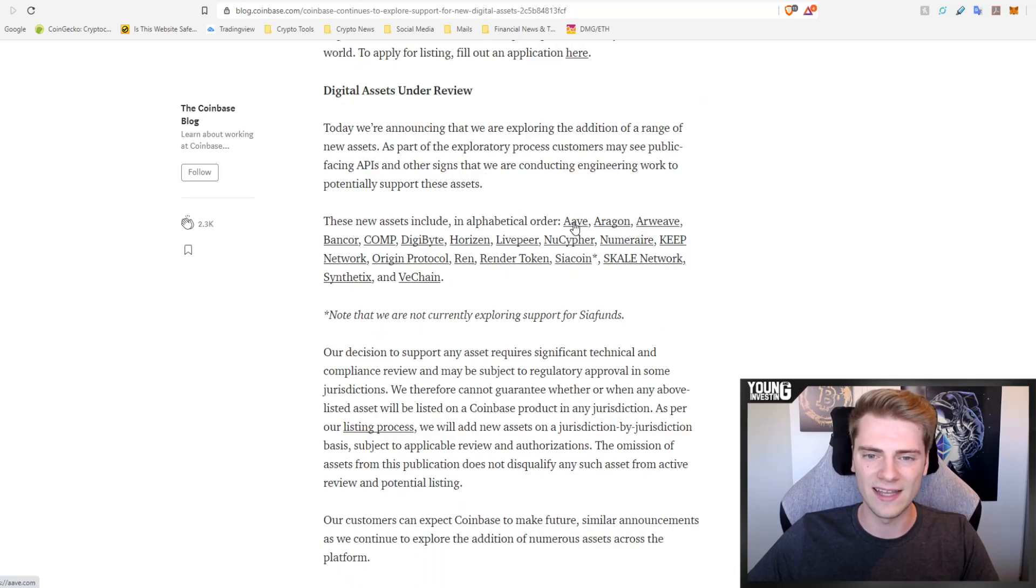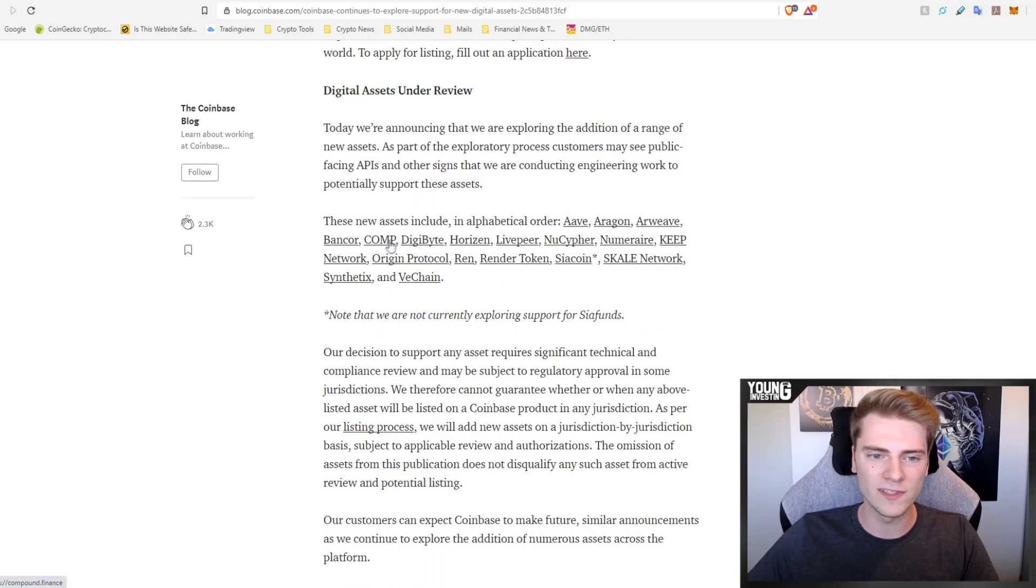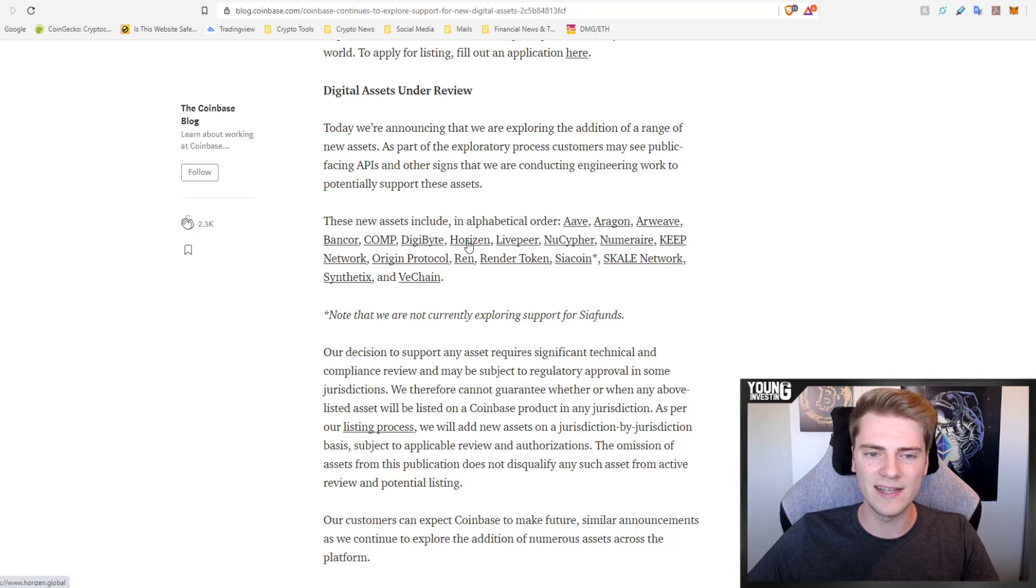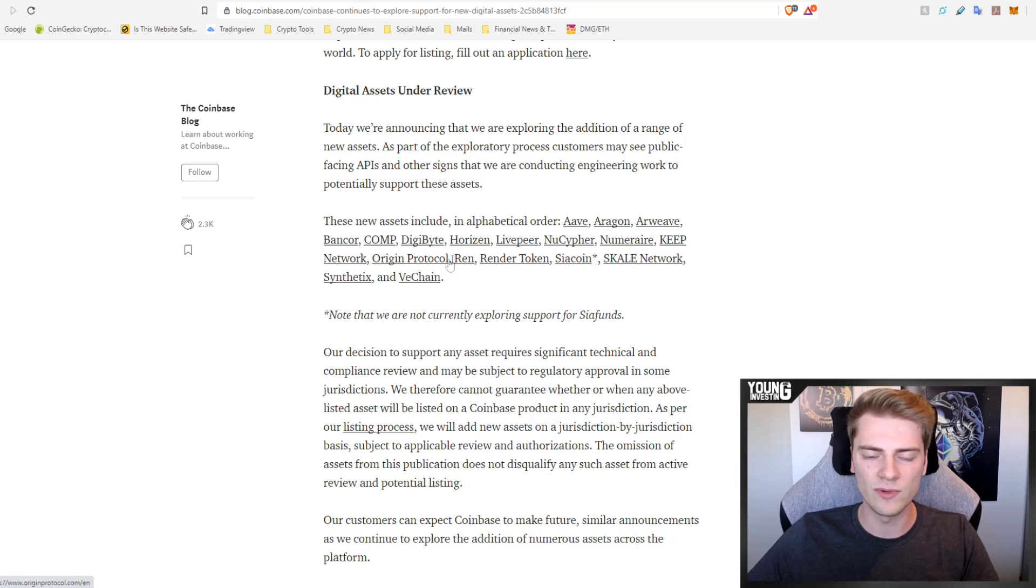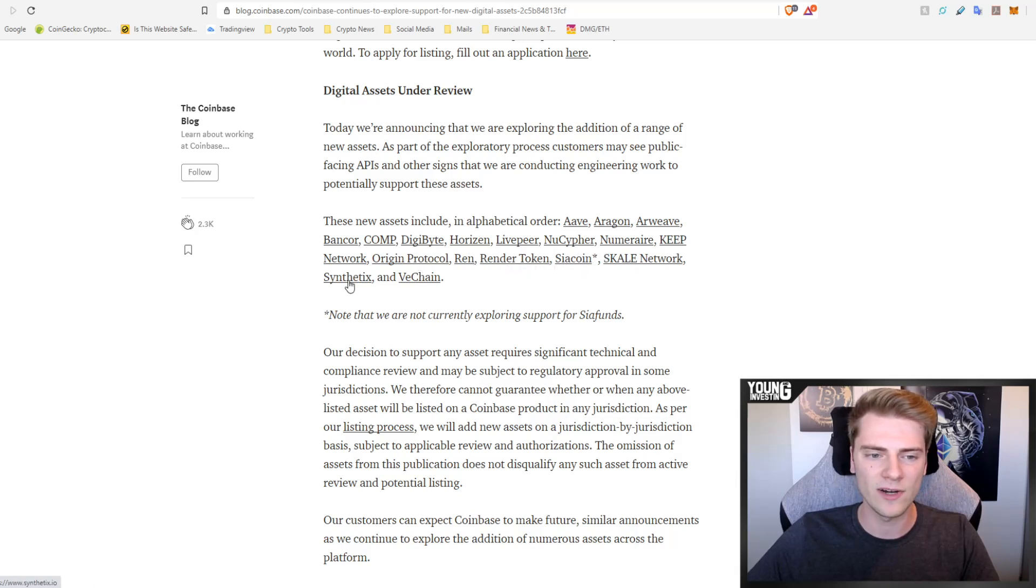You can see them here like Aave, Aragon, Arweave, Bancor, Compound, Digibyte, Horizen, Livepeer, NuCypher, Numeraire, Keep Network, Origin Protocol, REN, Render Token, Siacoin, Skale Network, Synthetix and VeChain.